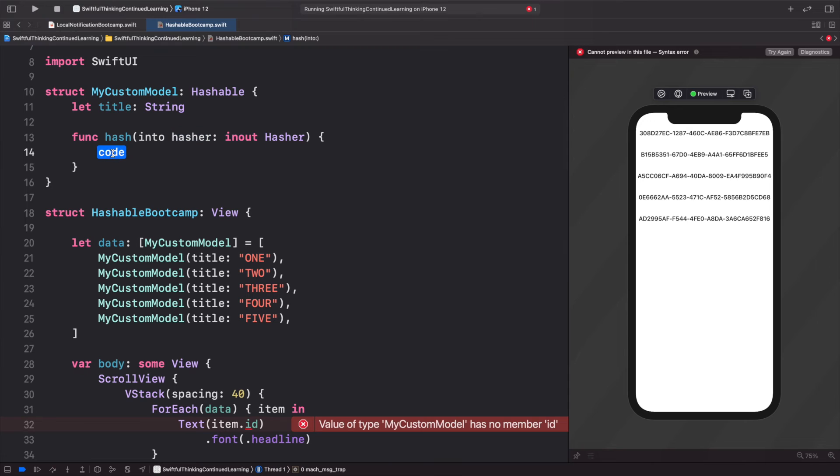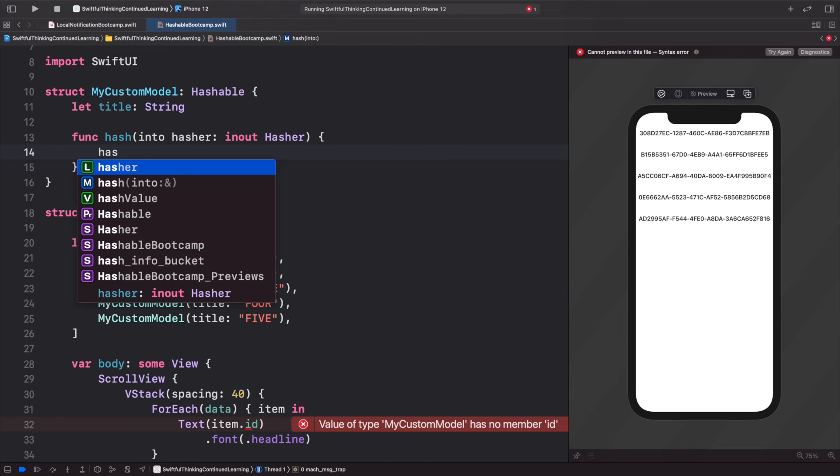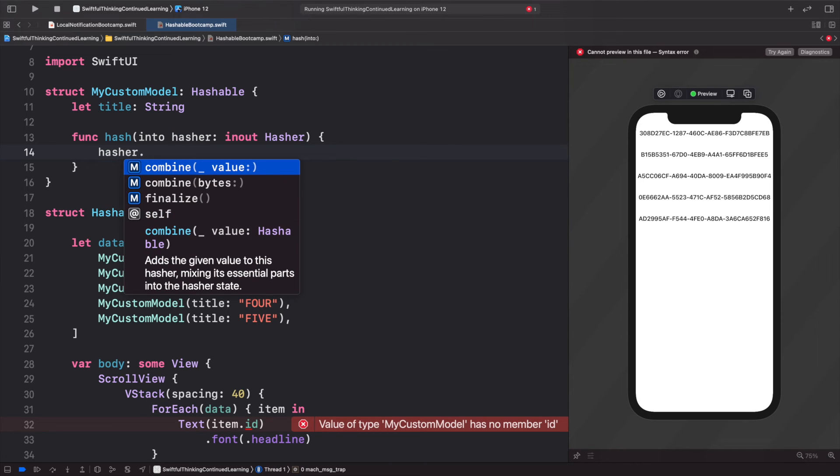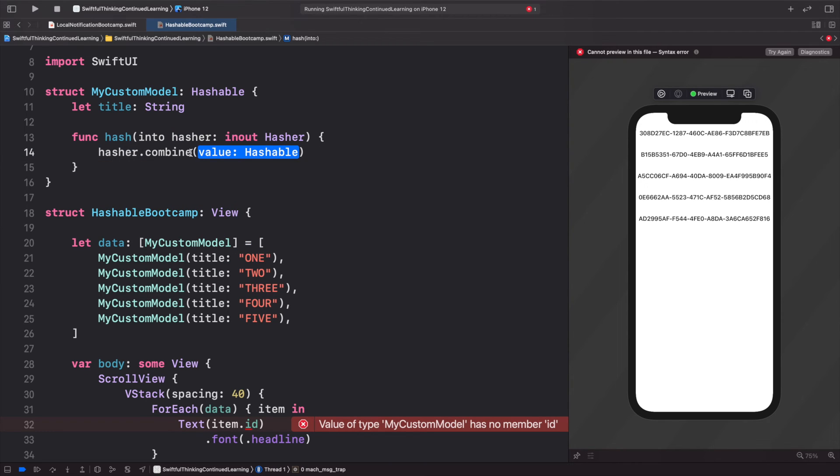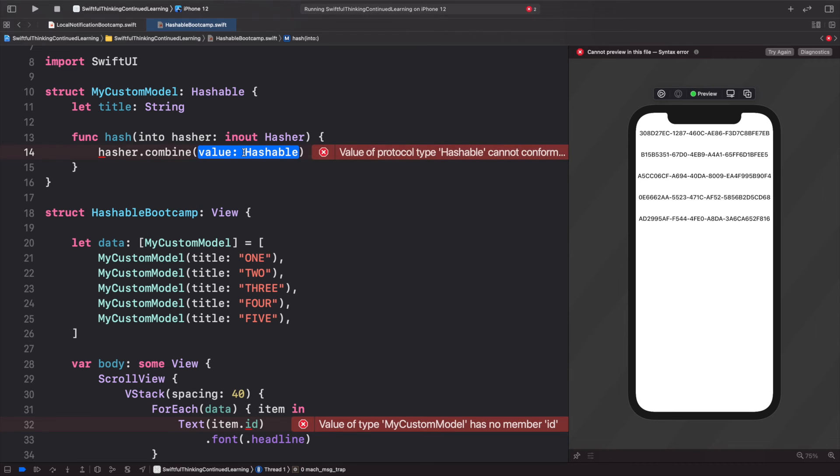To create a unique hashable number. So at the beginning of this video, the number one had a unique hashable value that we saw on the screen. Basically we're going to do the same thing, but we're just going to use the title.